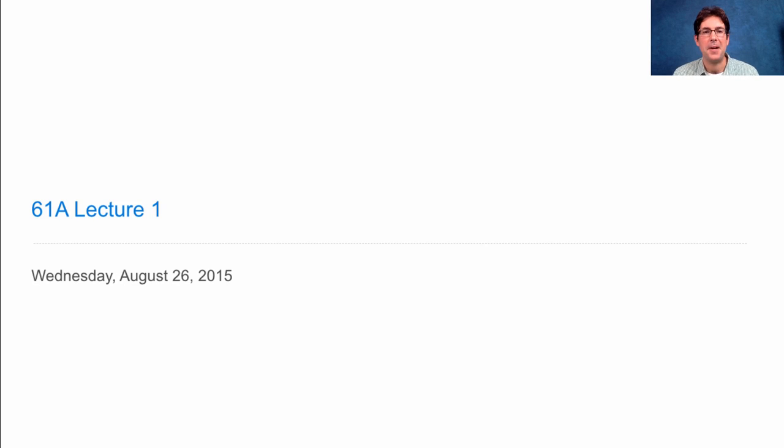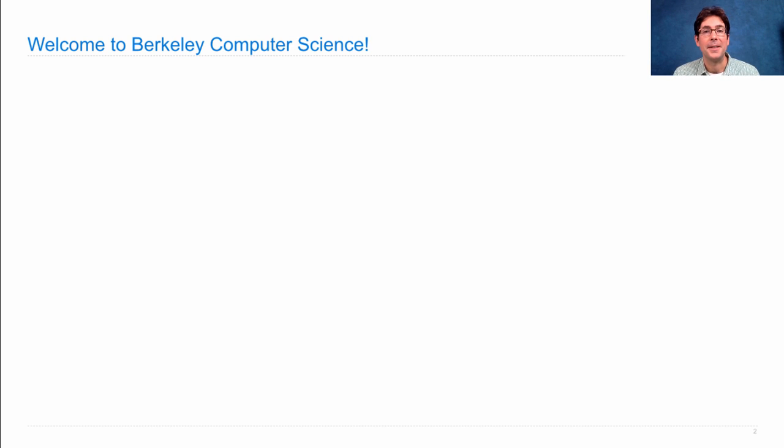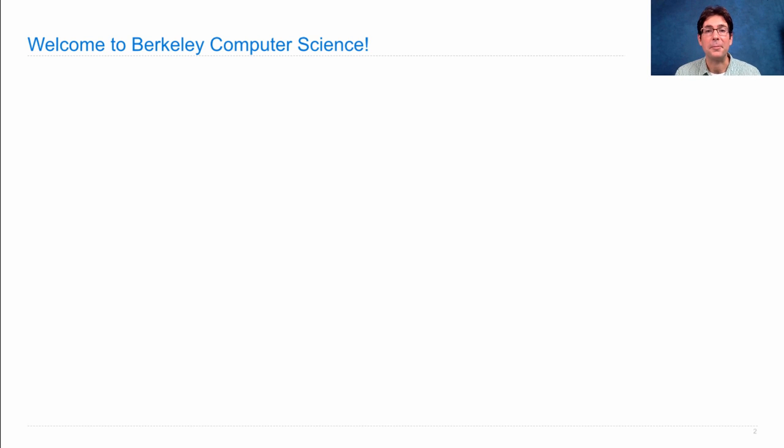This is 61A, lecture number one. For many of you, CS61A will be your first course in computer science at Berkeley. So if that's the case, welcome to Berkeley Computer Science.